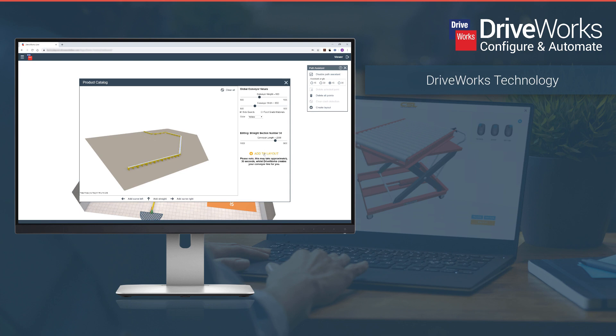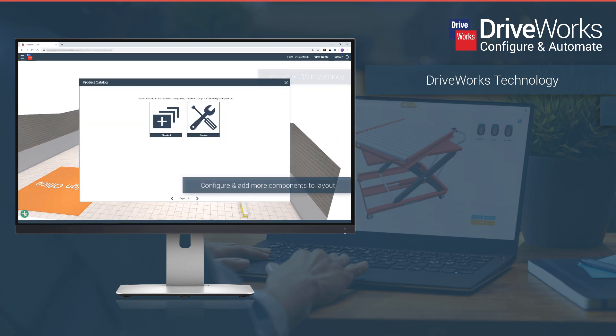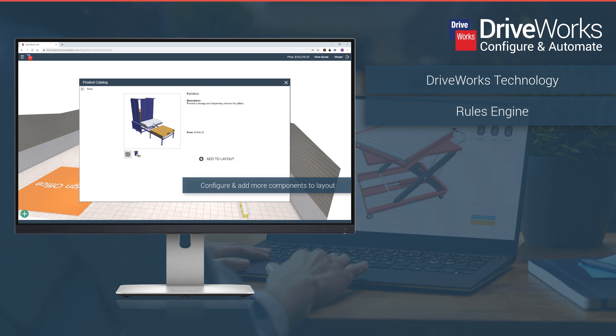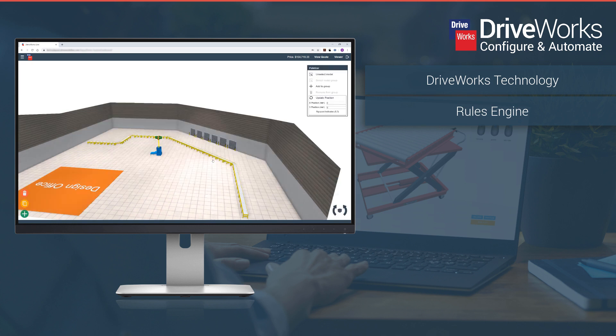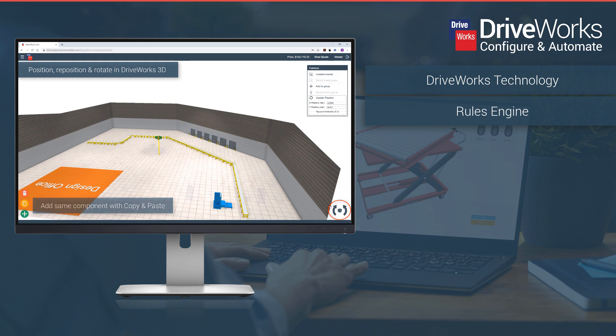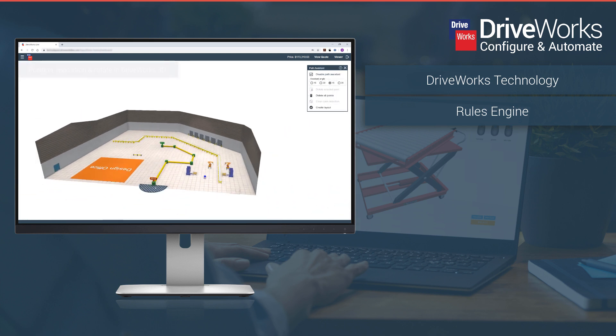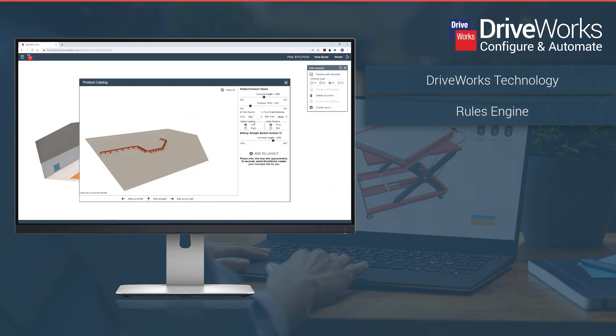The reason manufacturers reap these benefits is because of the underlying technologies that make up DriveWorks. DriveWorks is a rules based system which means you can define your design knowledge and intent as rules inside DriveWorks. These rules are used to make relevant decisions and perform actions.